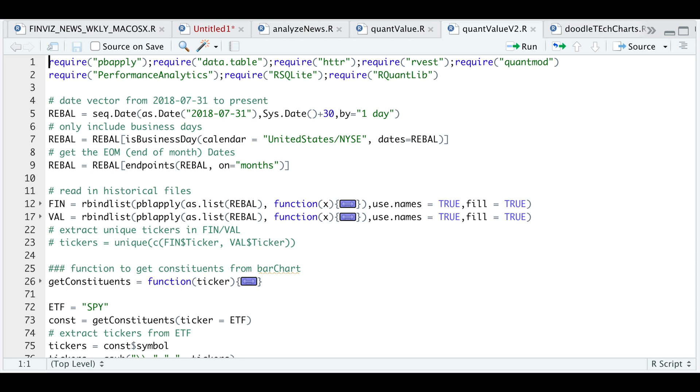So in the script, what I'll be doing is grabbing the constituents of an ETF. In this case, I'll be using the SPY and then I'll screen for certain parameters on valuation and financials, and then I'll hold those stocks and rebalance every month.